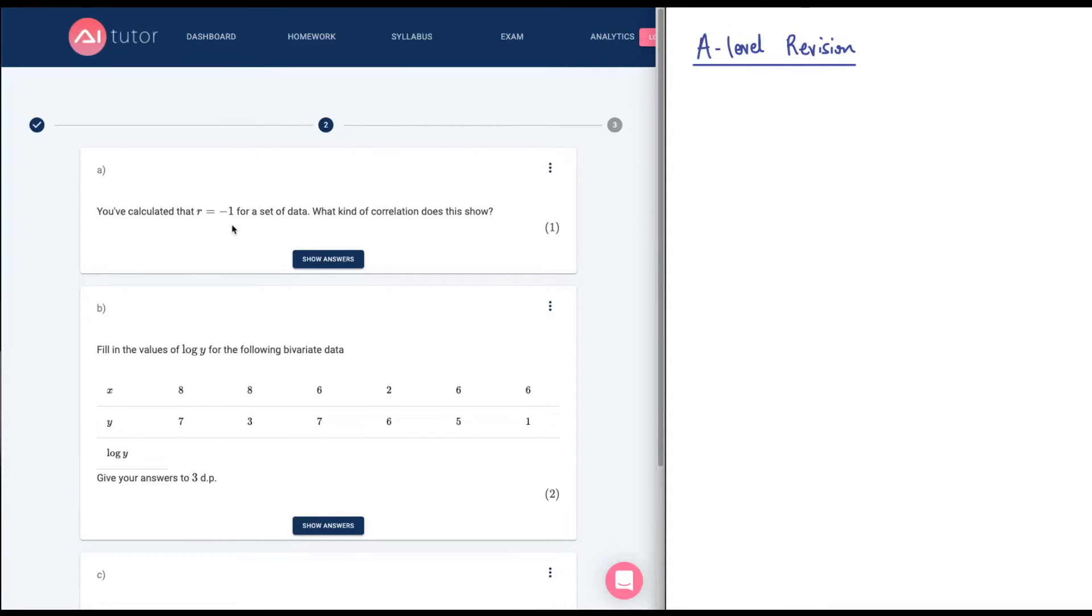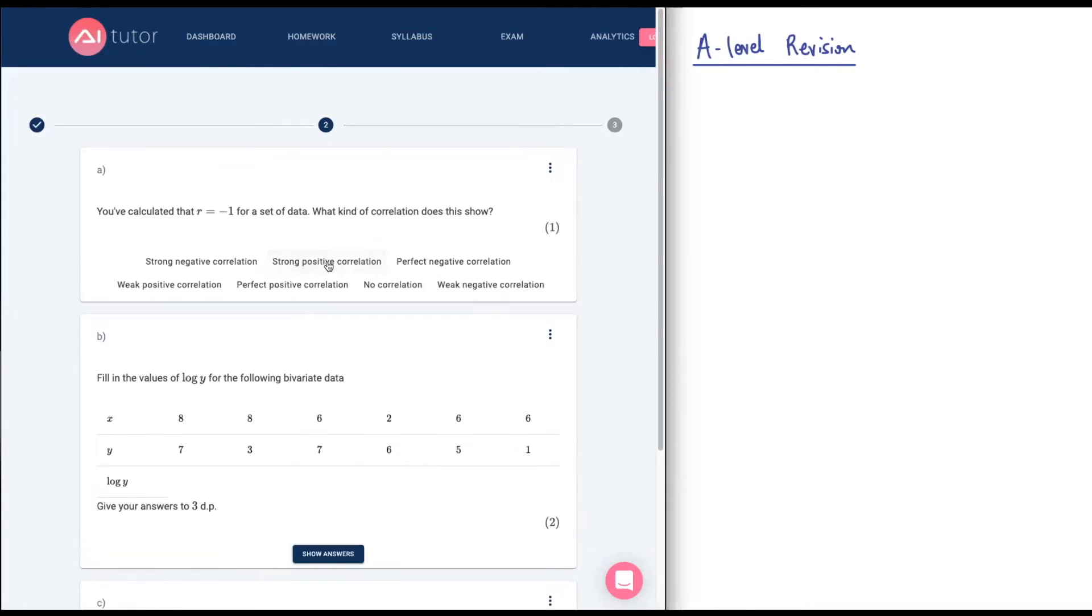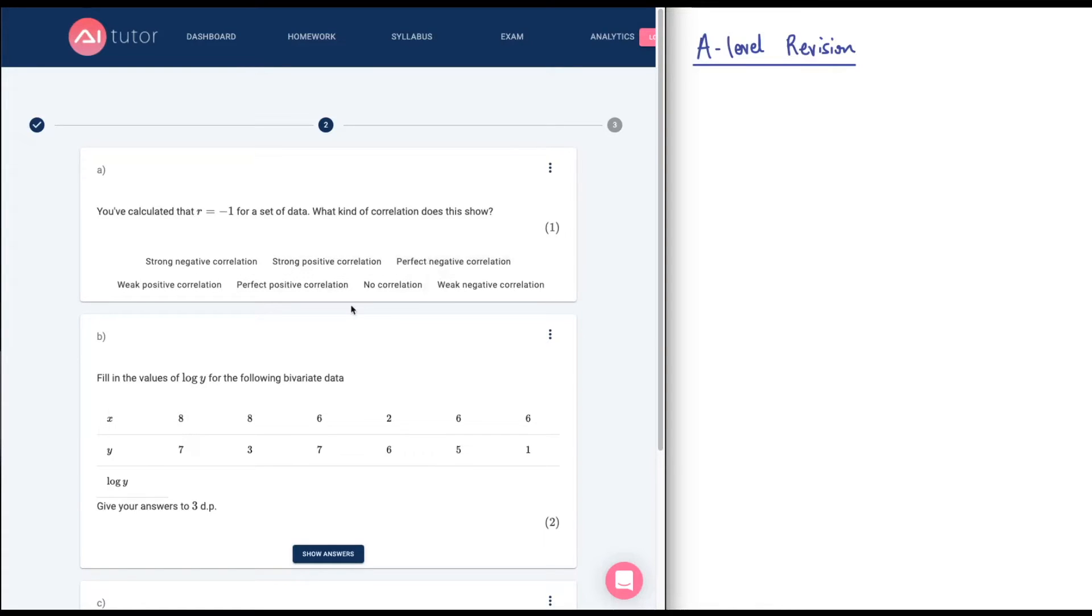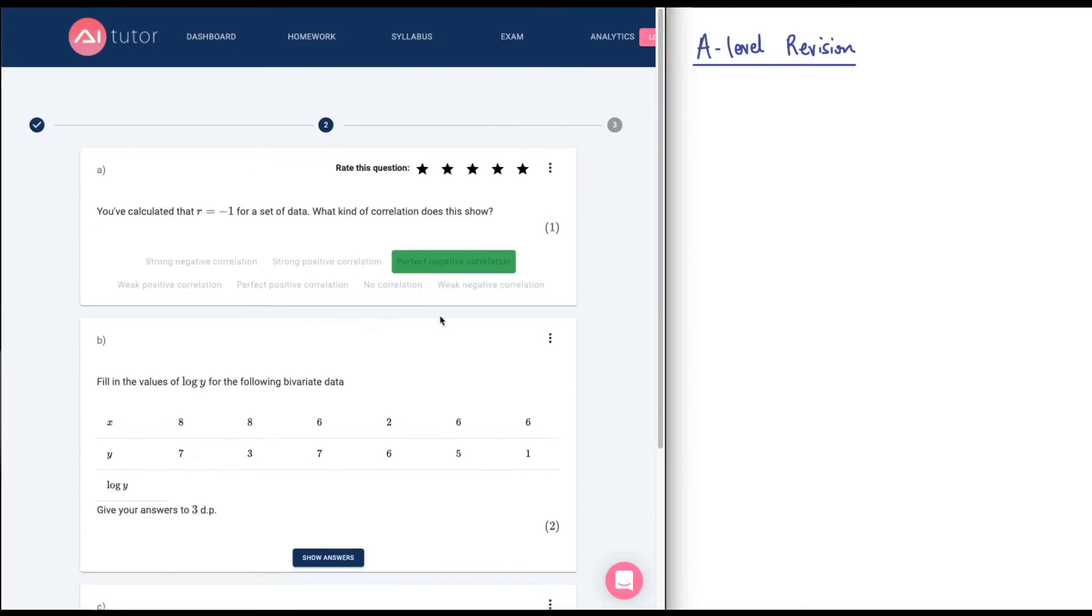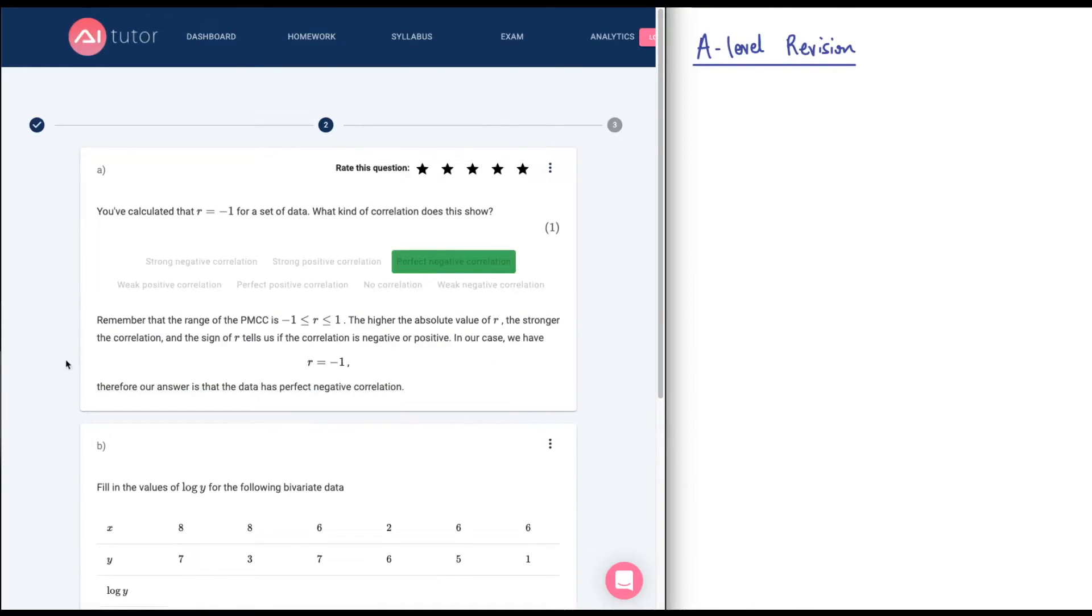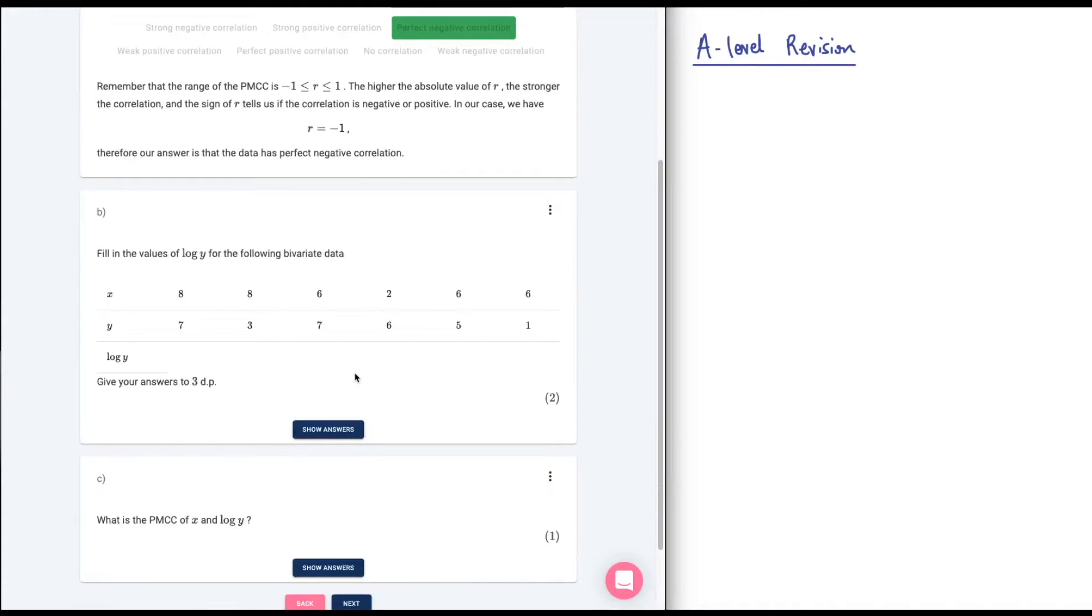Let's go on to number two. You've calculated that I equals negative one for the set of data. What kind of correlation does this show? Well, that's a negative correlation. Strong, definitely a strong or even a perfect negative correlation. You can see actually we don't always have the correct language. So having these options actually helps you to develop your vocabulary around A-level mathematics. I'm going to say perfect negative correlation. And again, it gives you some helpful tips there.